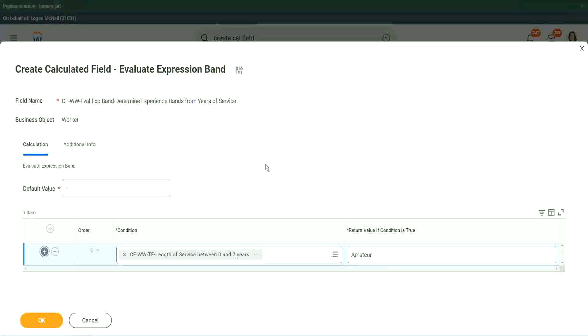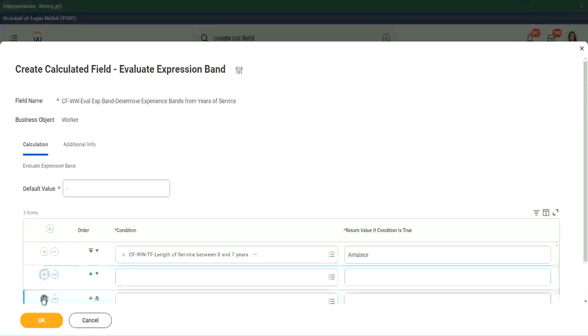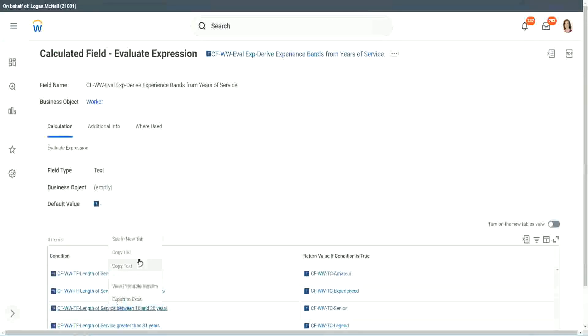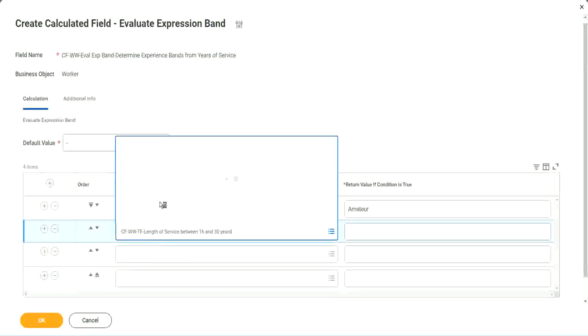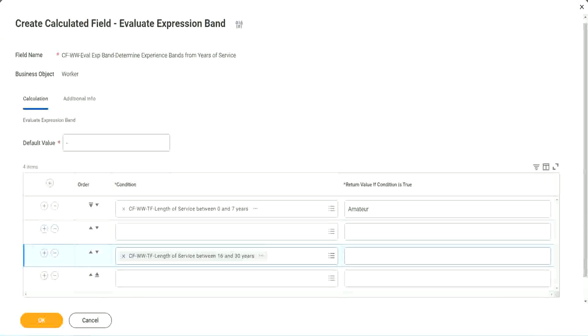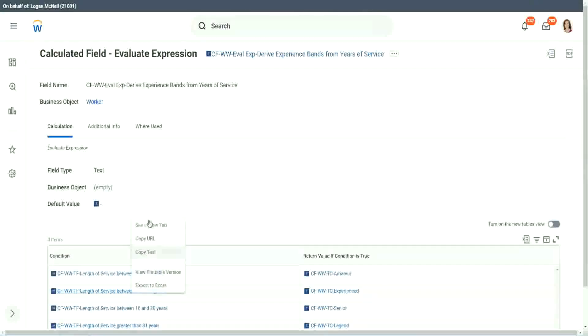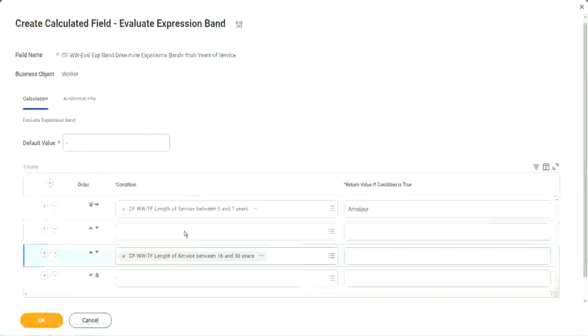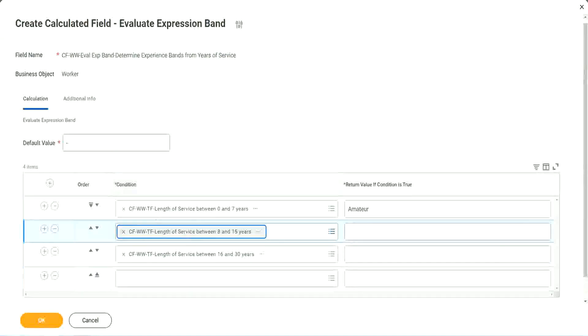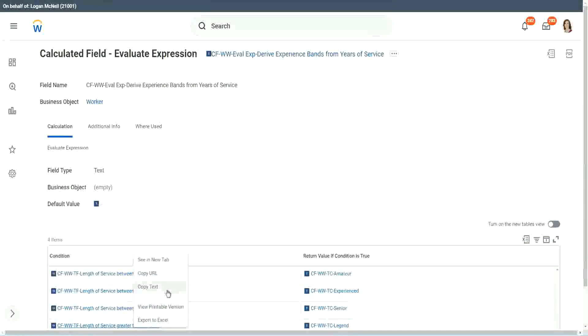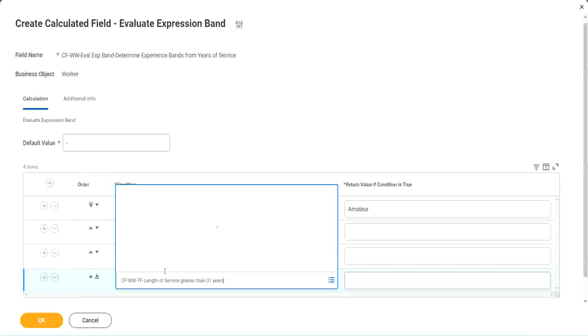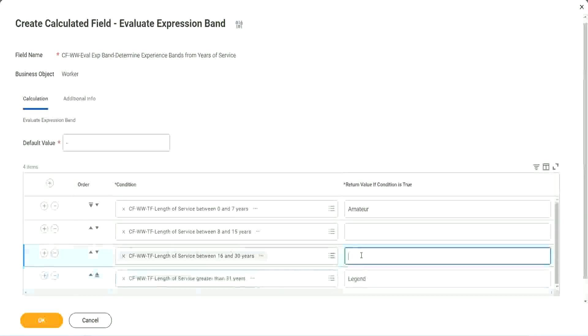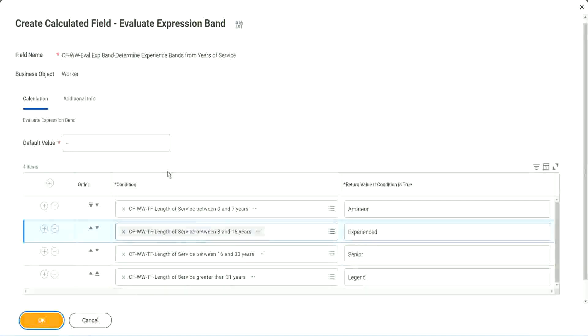And instead of creating and storing something in the calculated field, I can just put it like this. Amateur. And then let me just add the four conditions. Oh, this should have been the third criteria. And what was the second criteria? 8 to 15. What was the last one? Greater than 31 years. So this is legend. This is senior. This is experienced. And done.